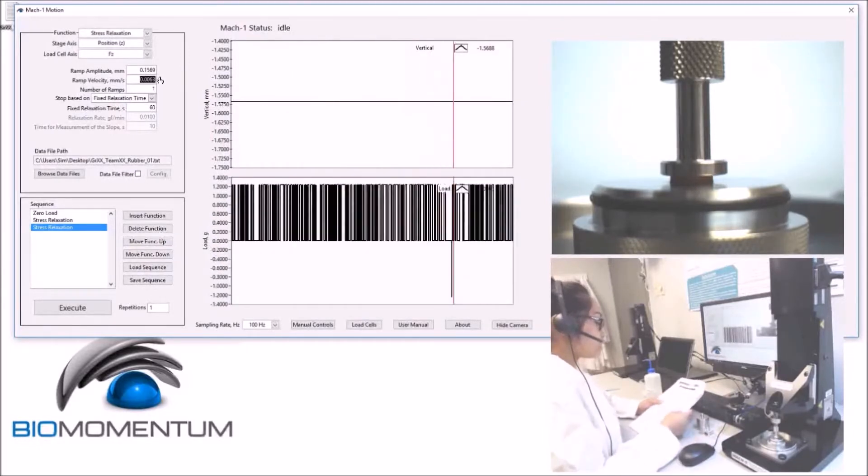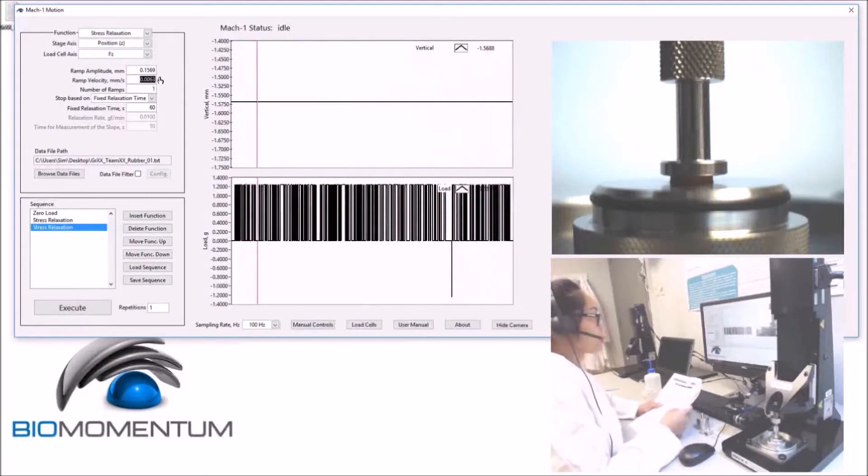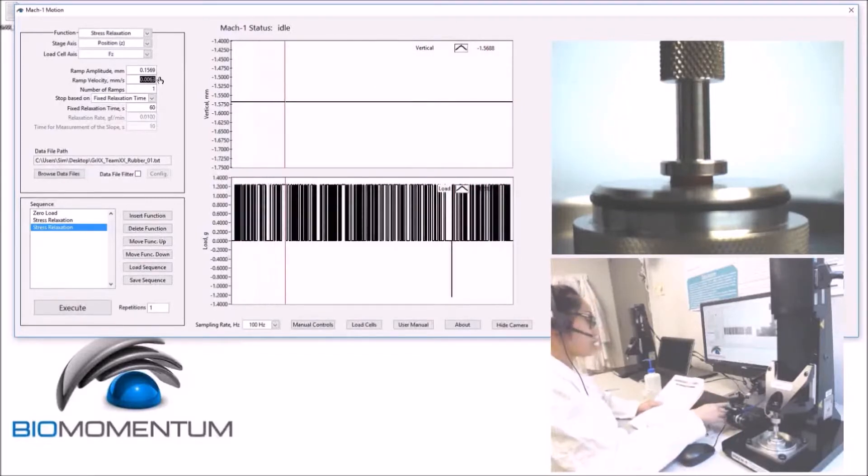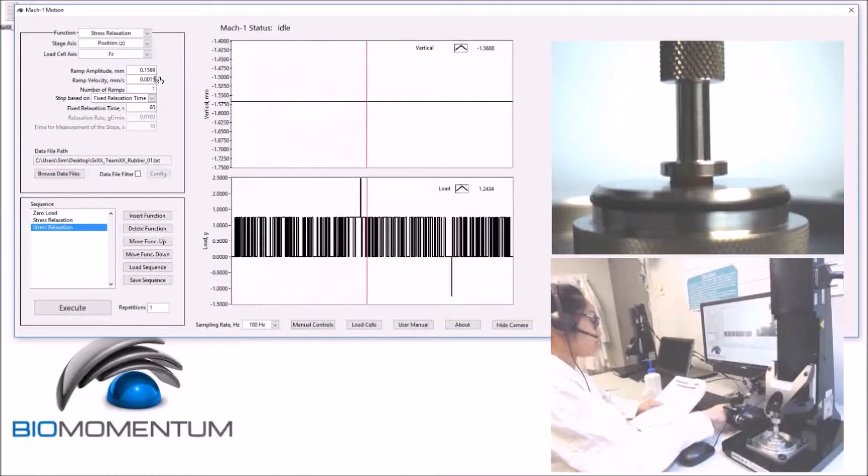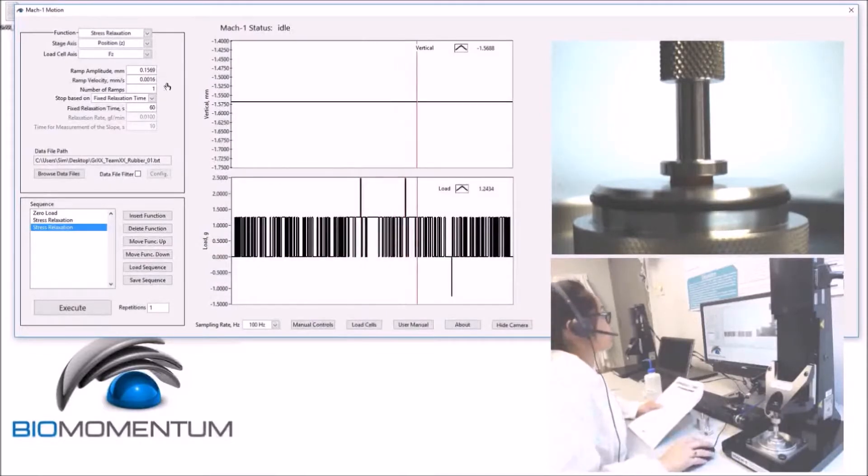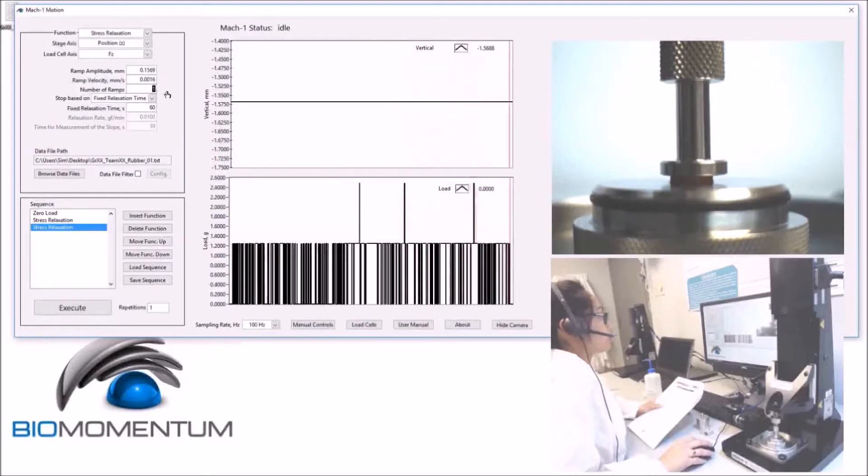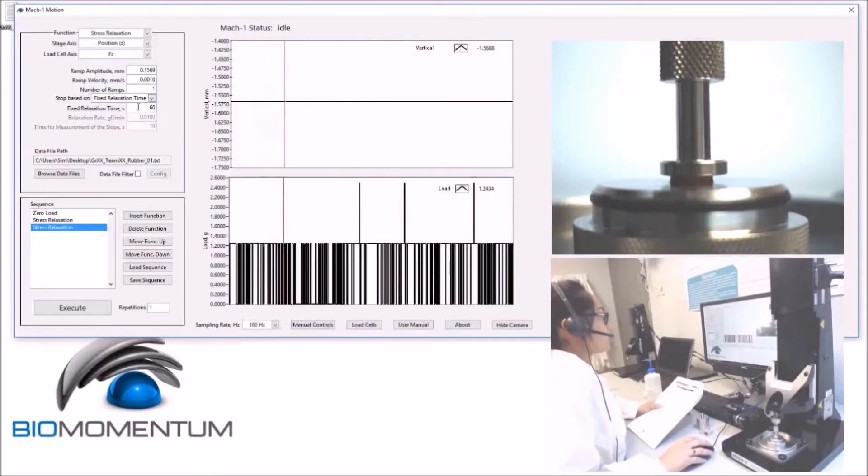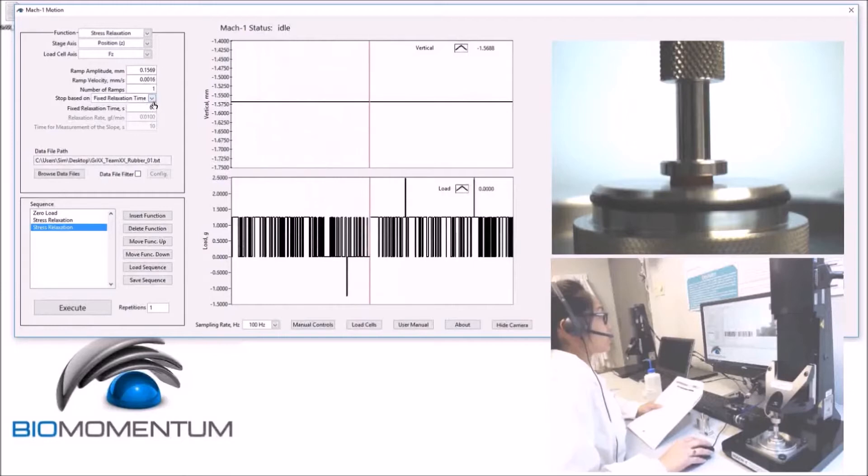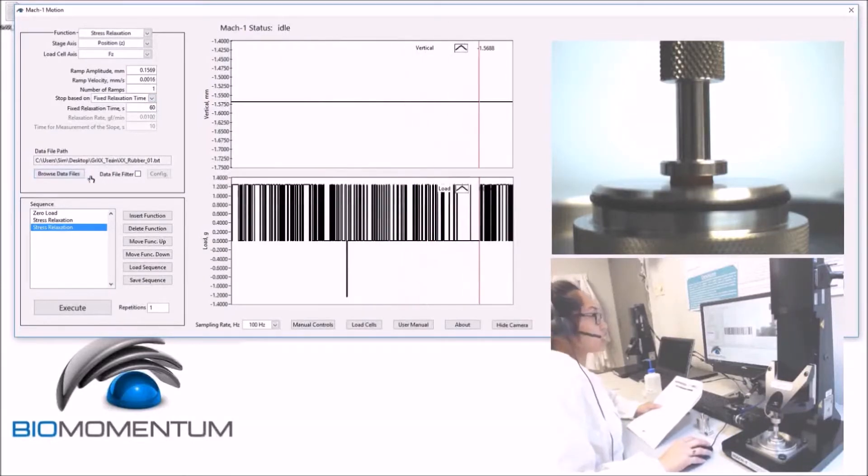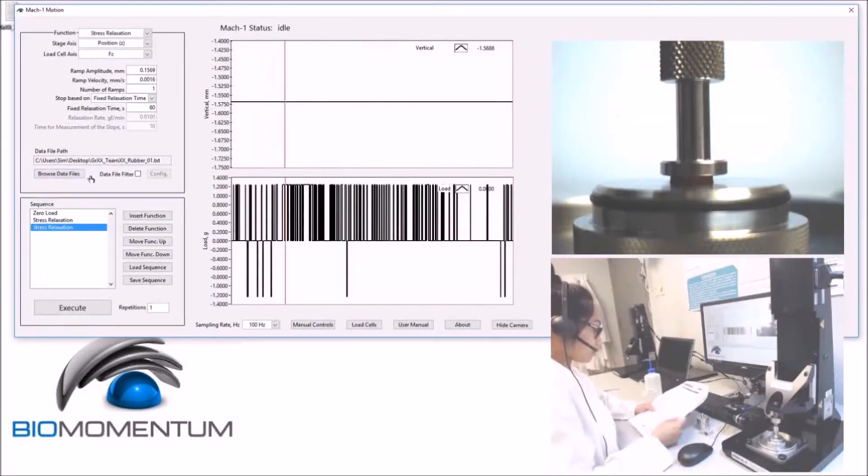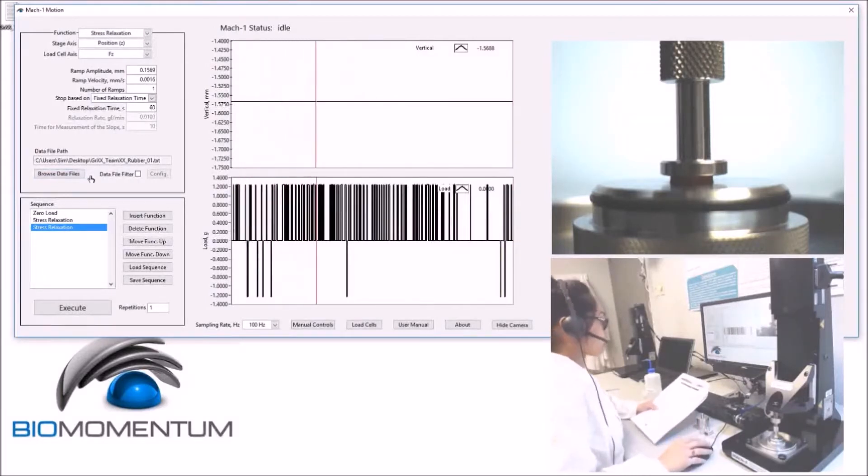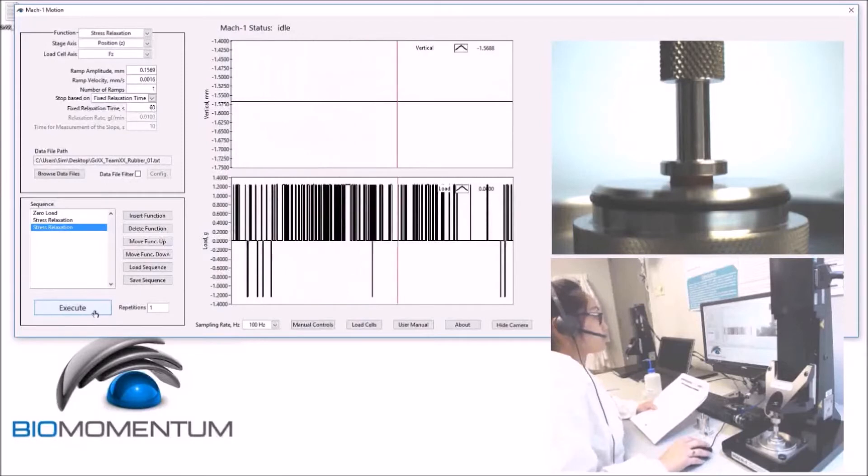and a velocity of 0.1 strain rate, which results in 0.001569. One ramp will be used with the same fixed relaxation time of 60 seconds, and the results will be saved in the same file. We can now press Execute.